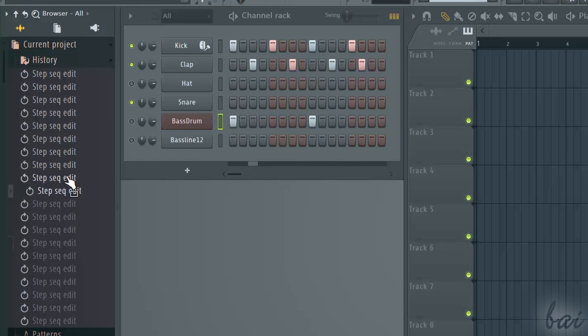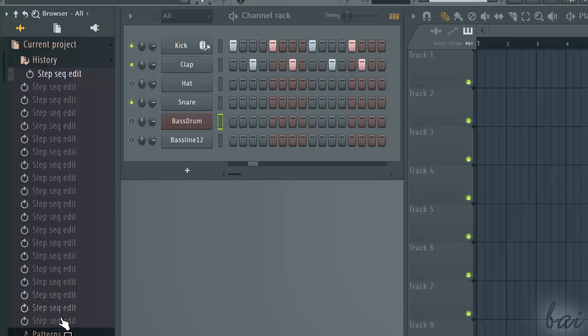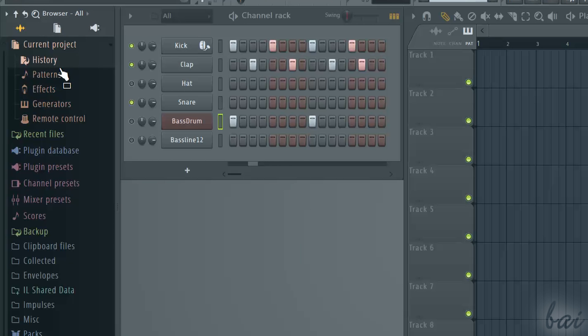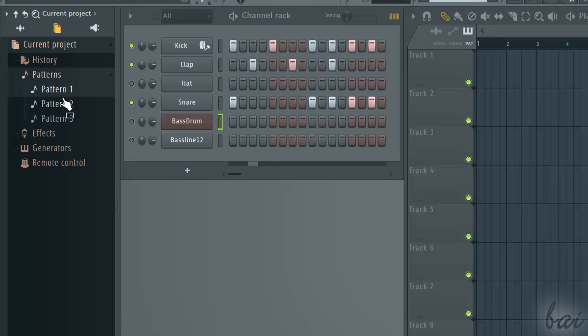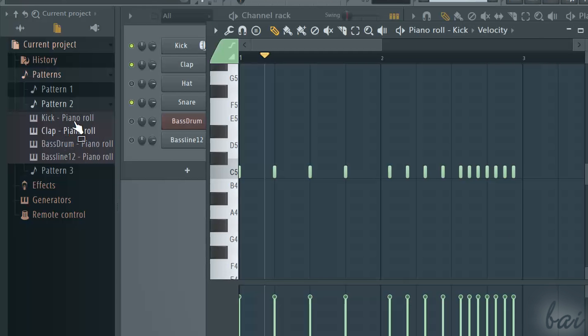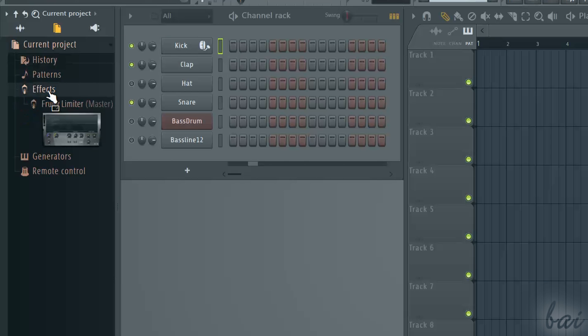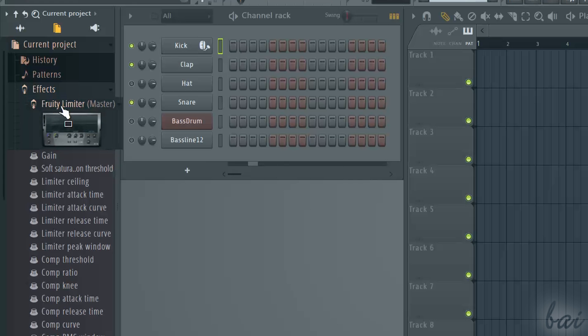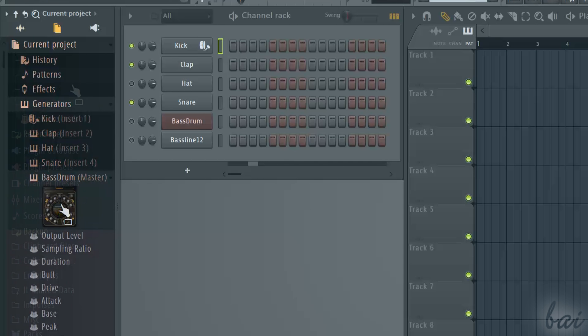Patterns lists all active patterns and channels made. Effects, all effects used in your project. Generators, the list of plugins or channels used.